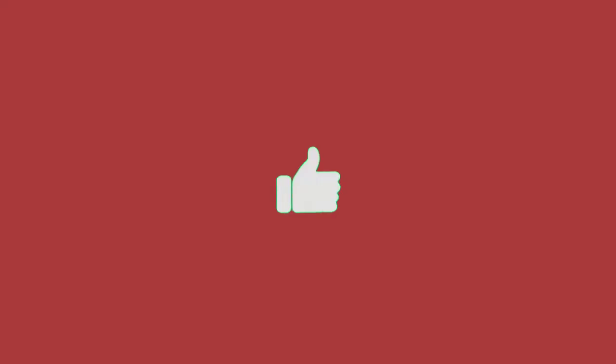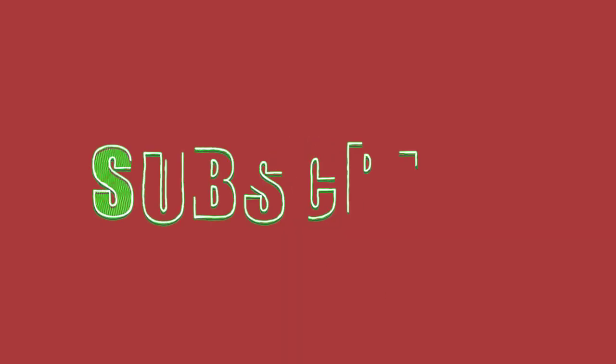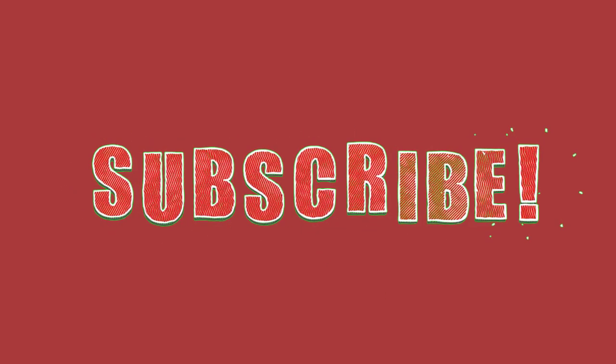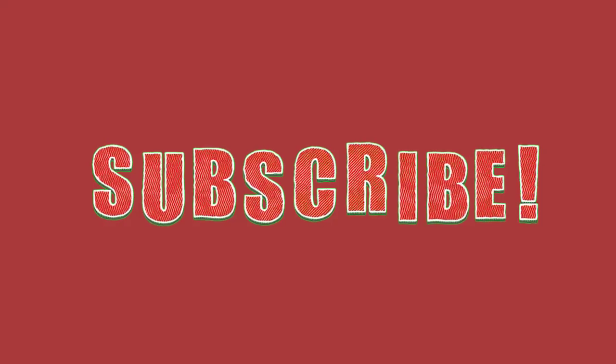make sure you hit the like button, subscribe to this channel, and turn on the bell notification.